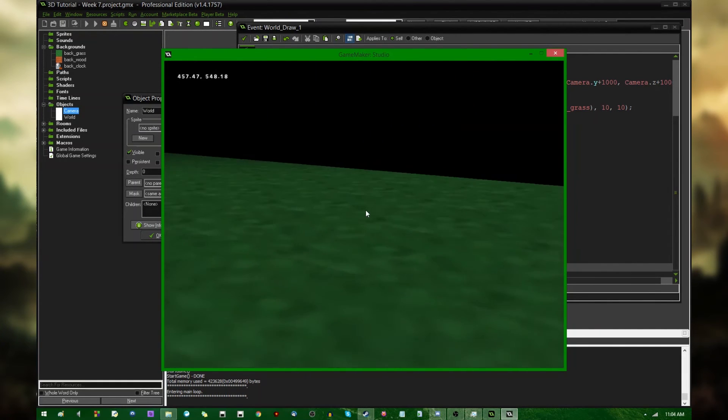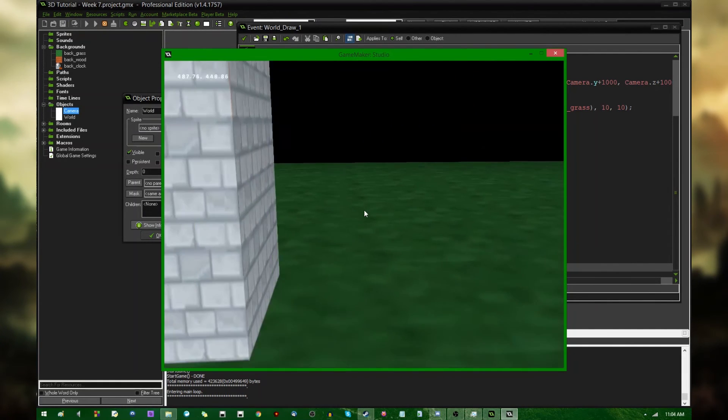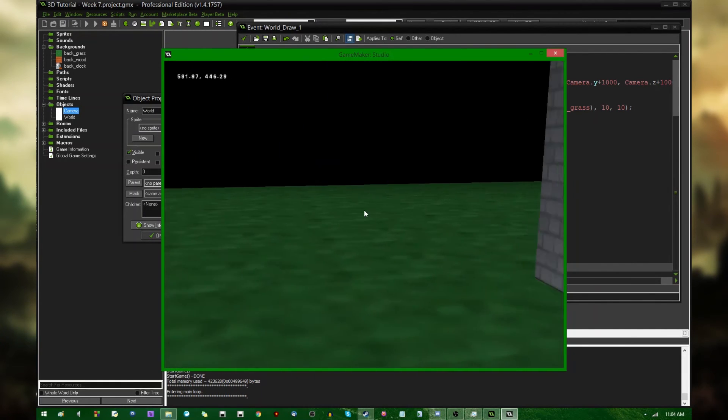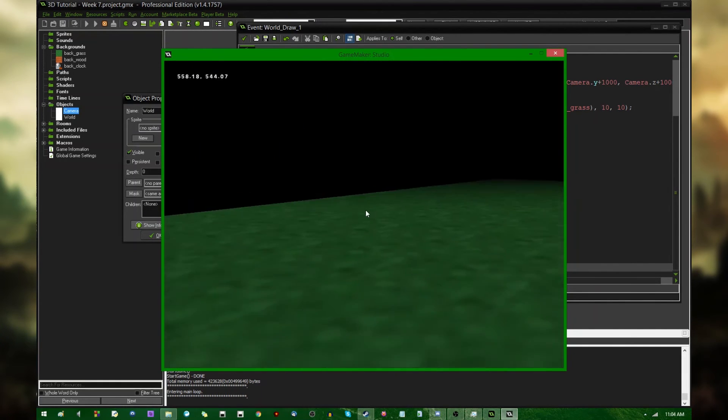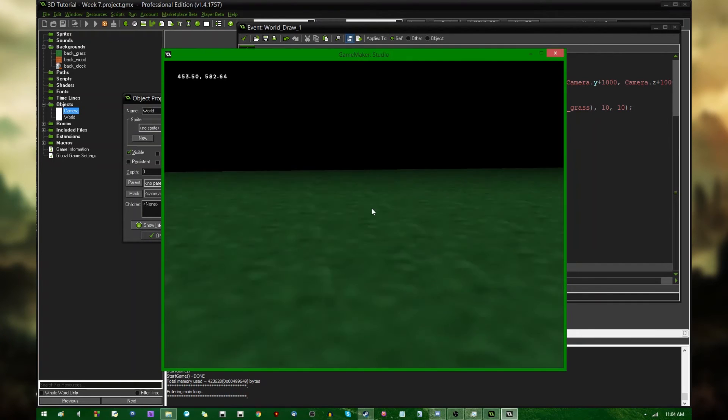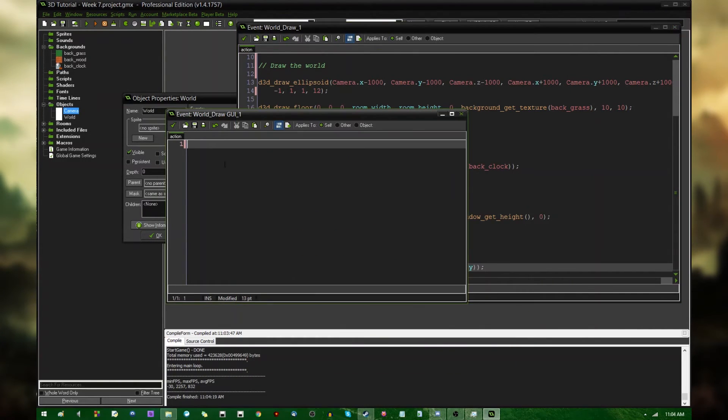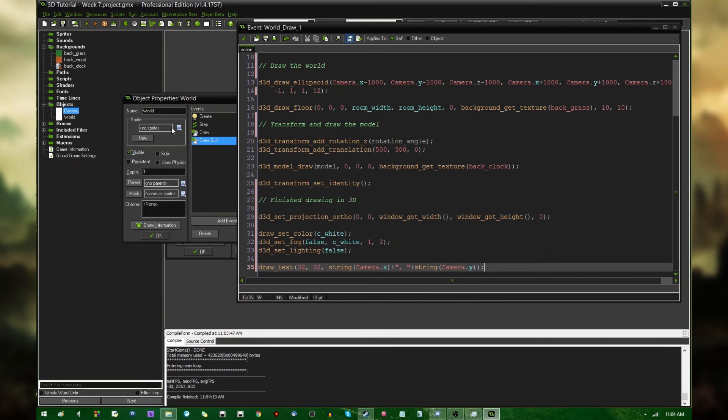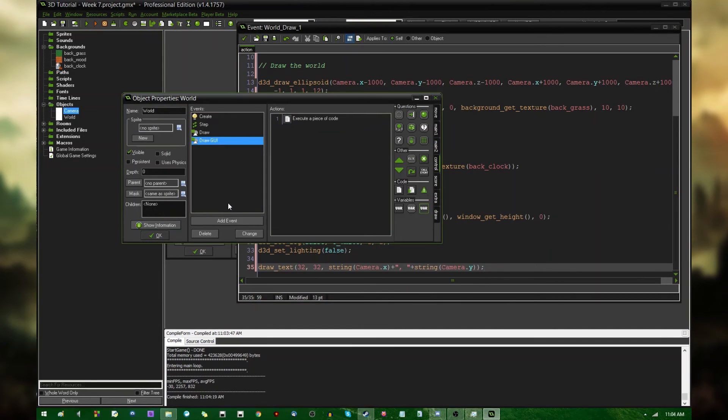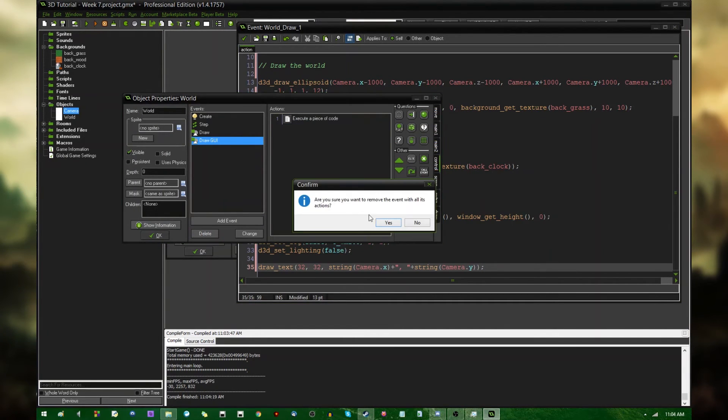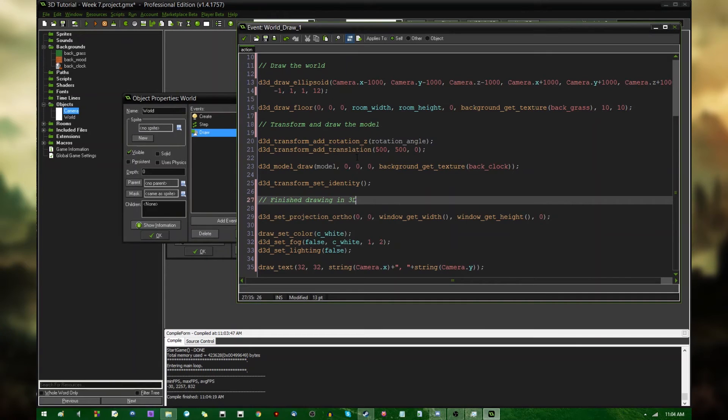If I were to move around, the coordinates up there would be updated appropriately. And, if for whatever reason, you want to avoid the draw GUI event, or if you're using an older version of GameMaker, this is pretty much what you would have to do to draw an overlay.